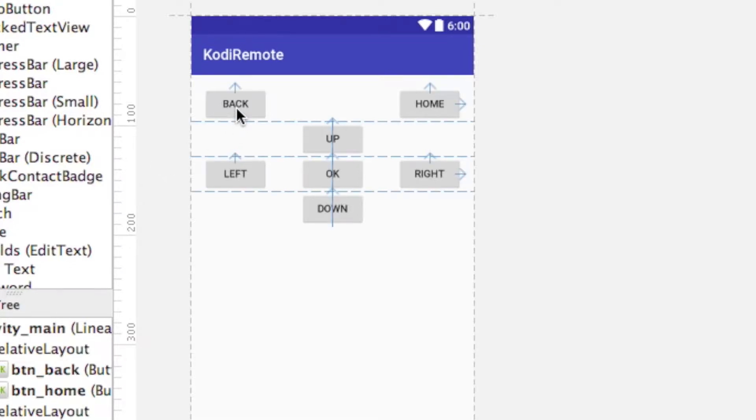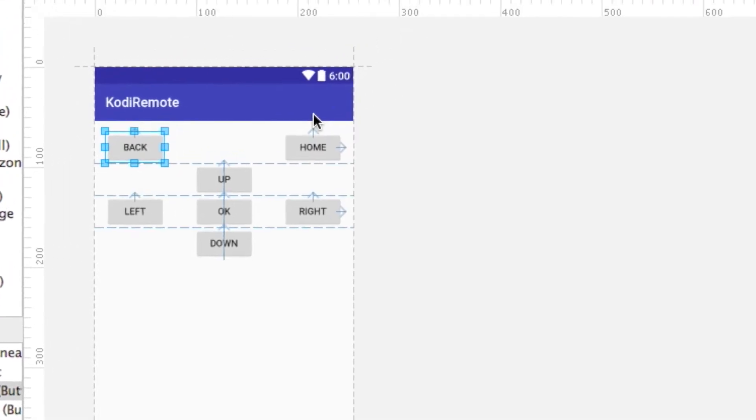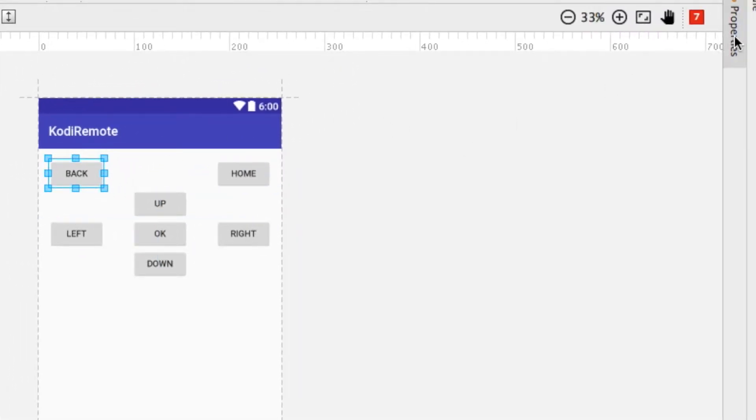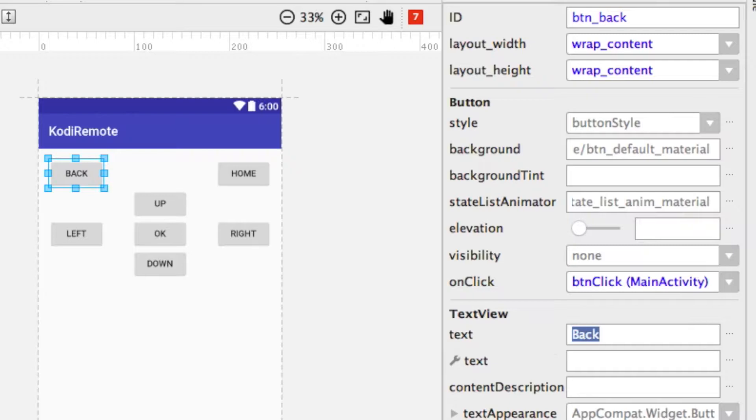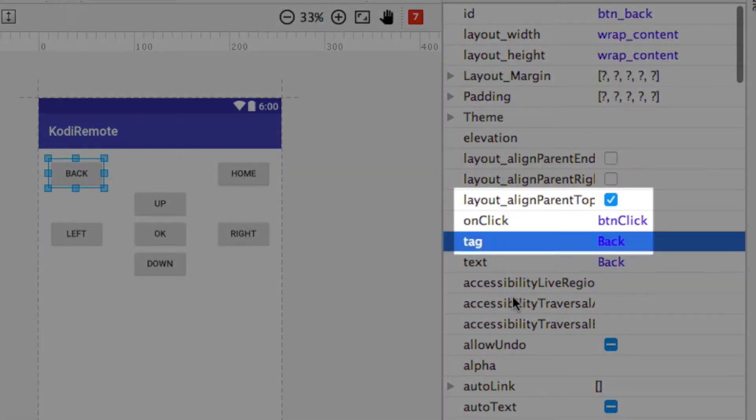we have up, down, left, right, select, back and home. Now make sure each button is connected to an onClick method that we're going to write in a bit and also give each button a unique tag depending on its function.